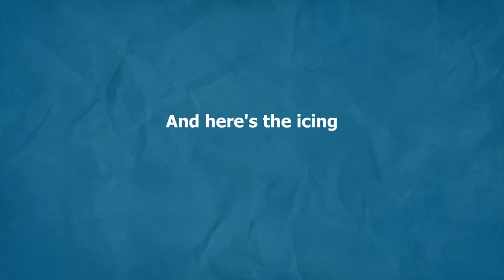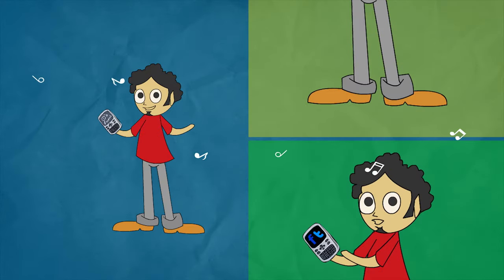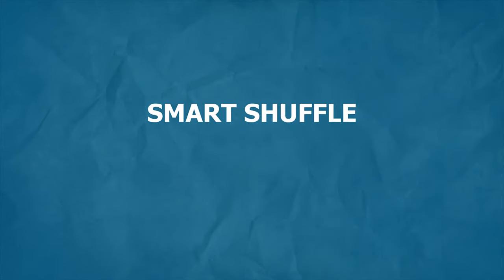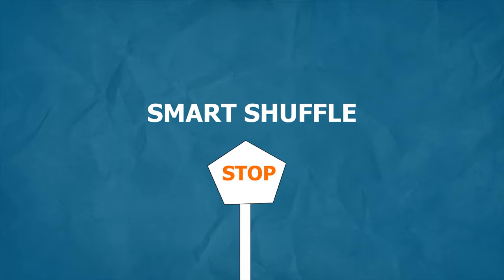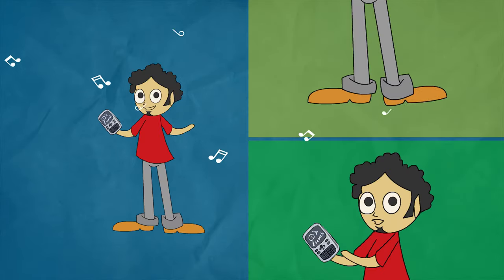And here's the icing. If your customers are already enjoying at your place, the Smart Shuffle ensures that the music does not stop and the customers continue to have fun.